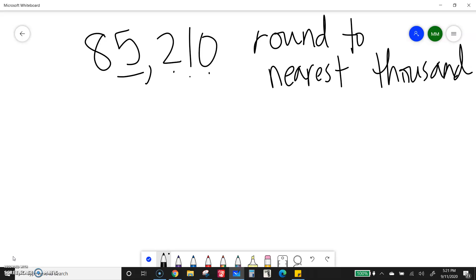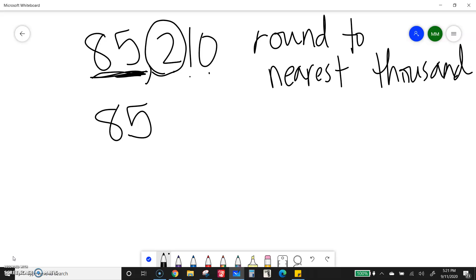Ones, tens, hundreds, thousands. This number is going to tell me what I need to do, the one right next door. Two tells me to round down. So five will stay the same. Still have my eight though, because I want 85,000. And then, just zeros after that.